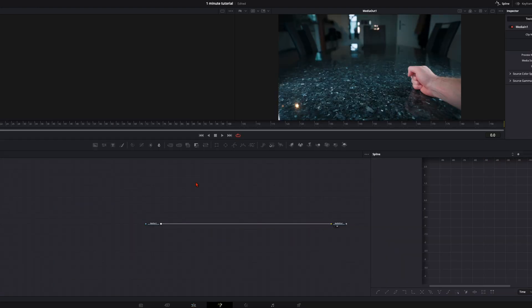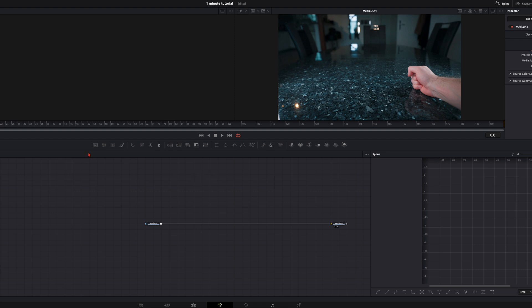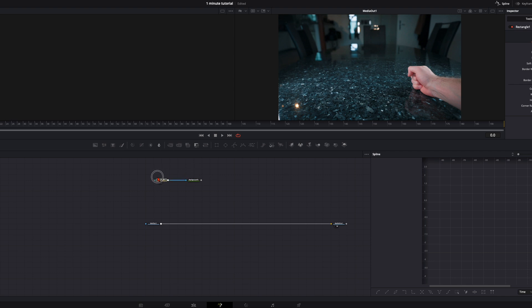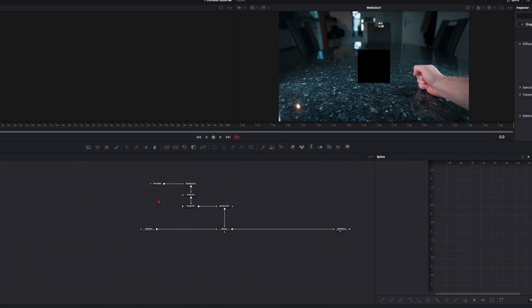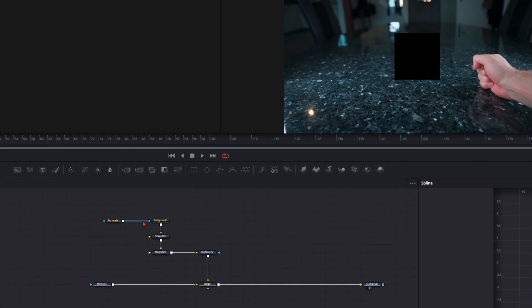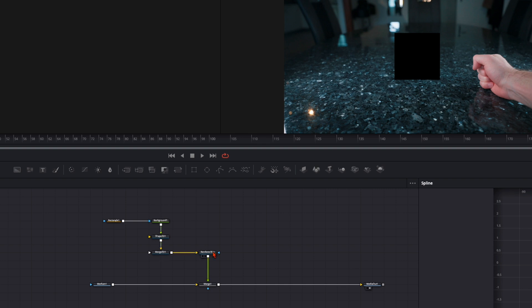Then in the fusion page create two cubes. I won't go too much into details how to create these cubes. I've made a separate video for this. I will link it down in the description and you can check it out. And there you can learn step by step how to create these cubes and how to animate it. Here I will just do it real quick. So what you need is a rectangle, a background, a shape 3D, a merge 3D and a render 3D.